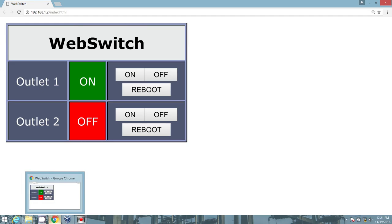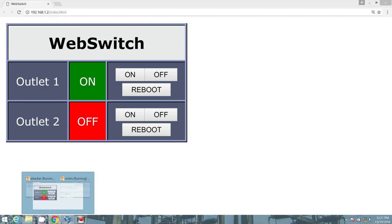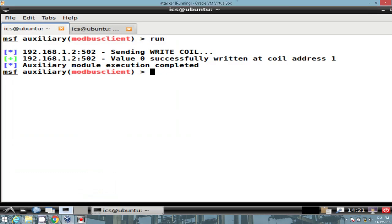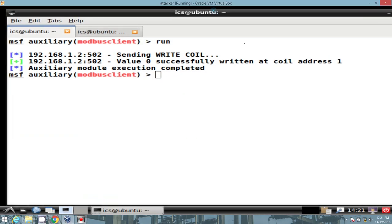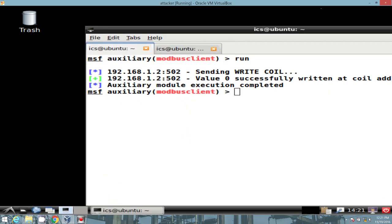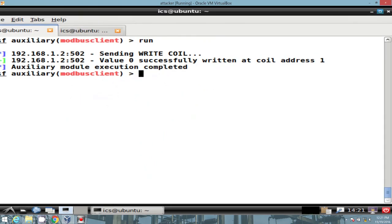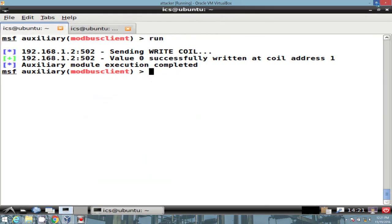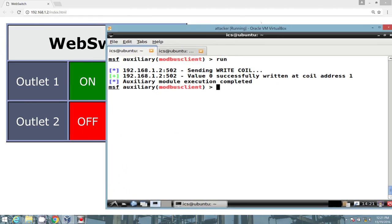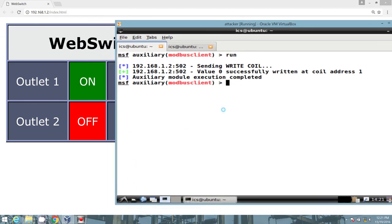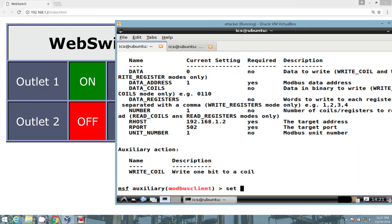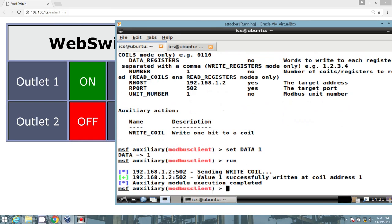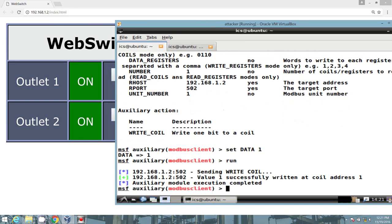How about let's change it back. Give me a second to reorganize my screen space here. Show options. Set data, one. Run. And we successfully manipulated a single coil.